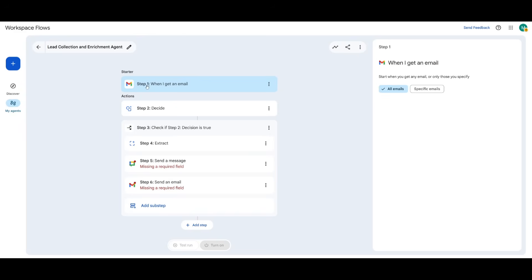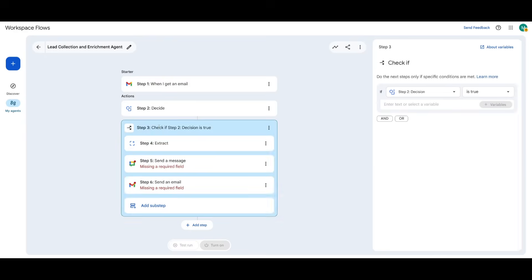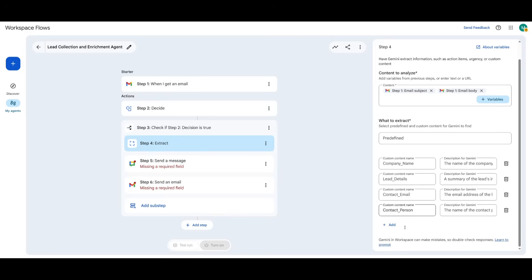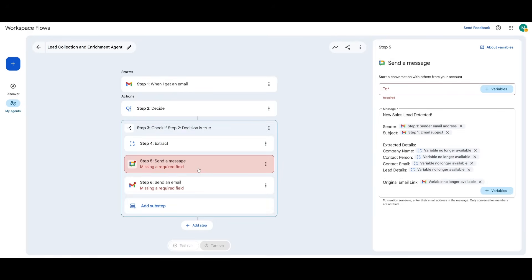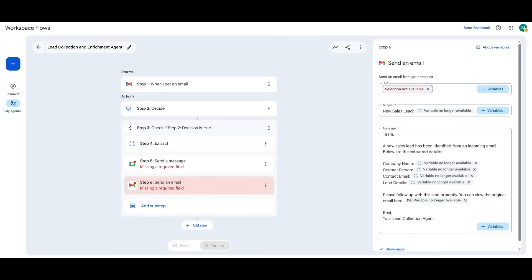It is where it starts off with whenever I get an email. It will either decide if it is going to see if this is actually a lead that it can process. And if it is, it will then work on extracting with this conditional node. And this is where it will work on extracting the contents, like the company name, the lead details, the contact information, the contact person. From there, it will send me an email as well as a Google chat notification on the lead that it was able to extract. This is a full on functional workflow. And now we just got to add in who we're going to send this email to after extracting the lead.